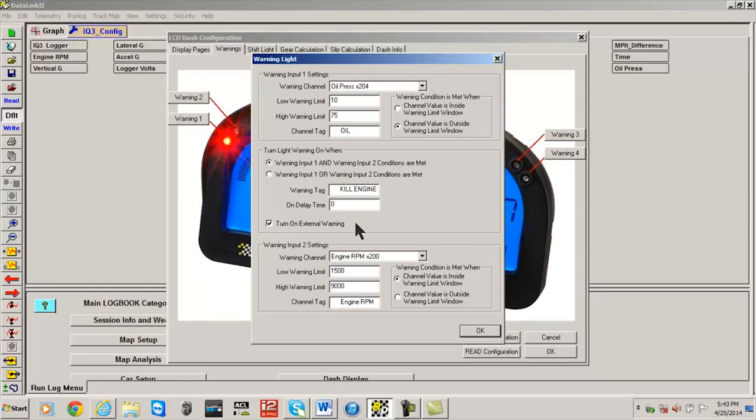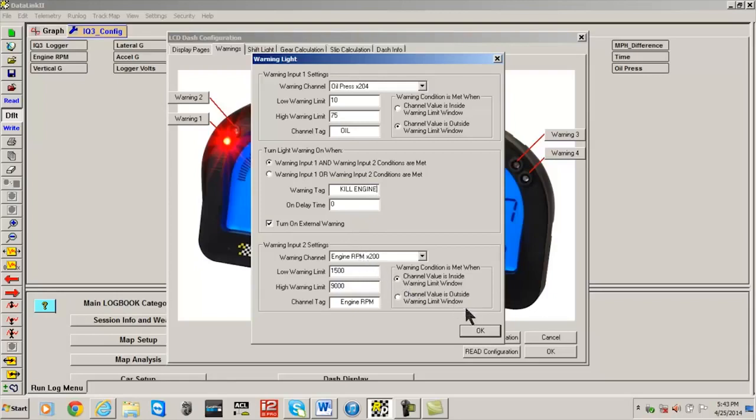Turn On External Warning is checked when a secondary external warning light is wired to the external warning output of the IQ3 dash. Finally, select the OK button, then the Send Configuration button, and that completes our changes.